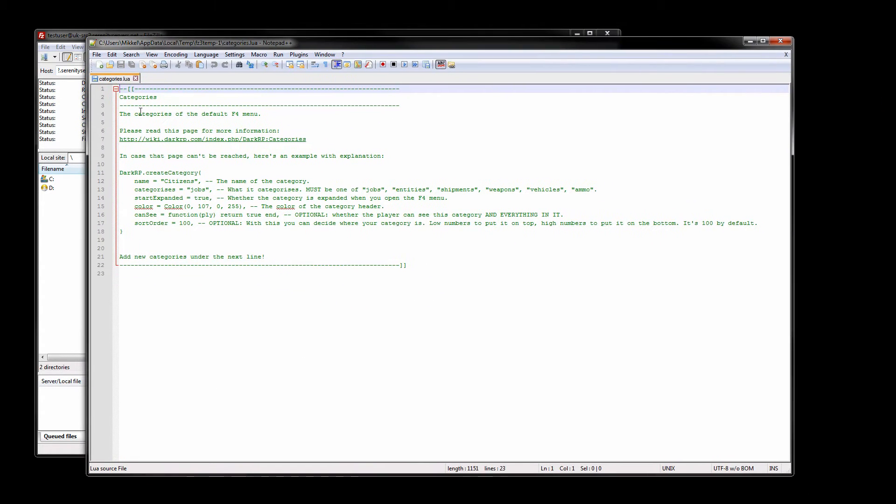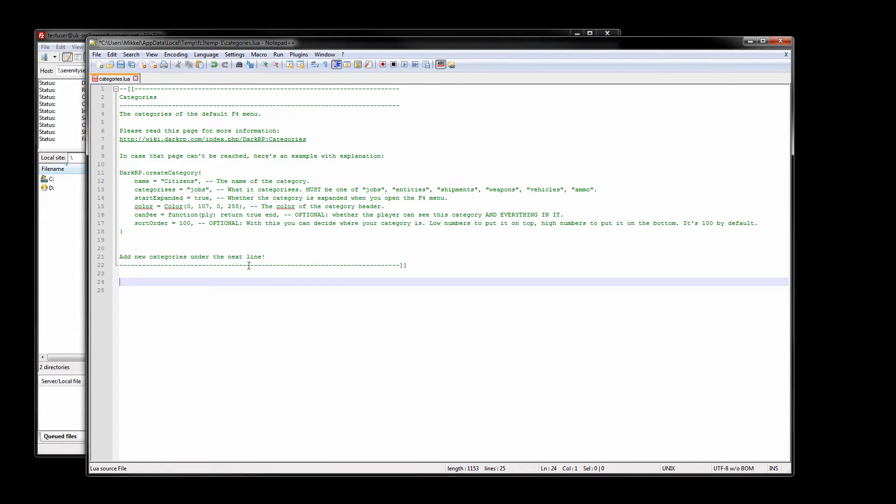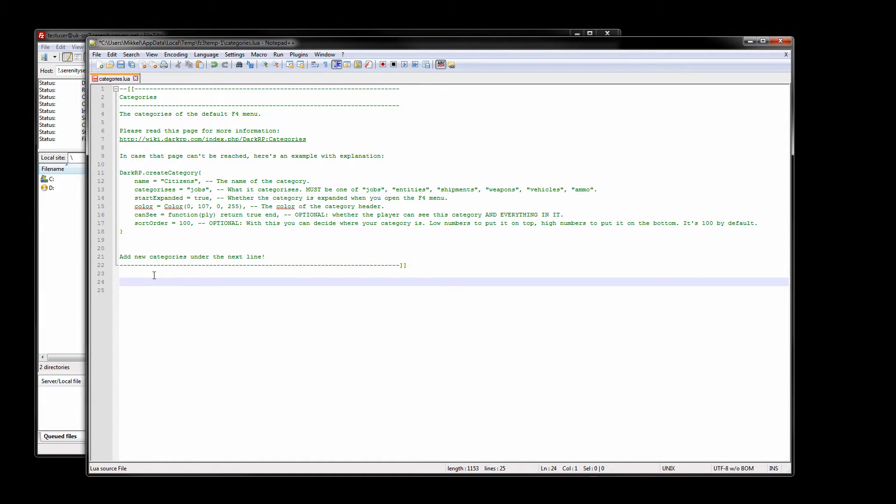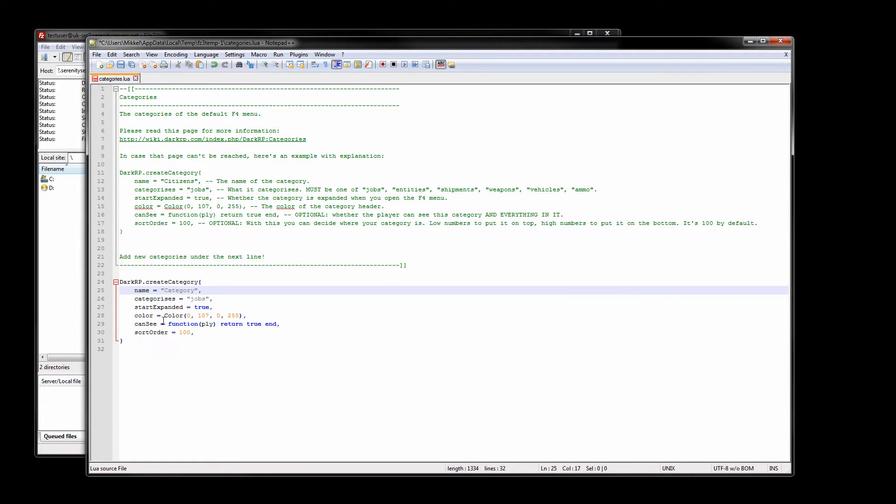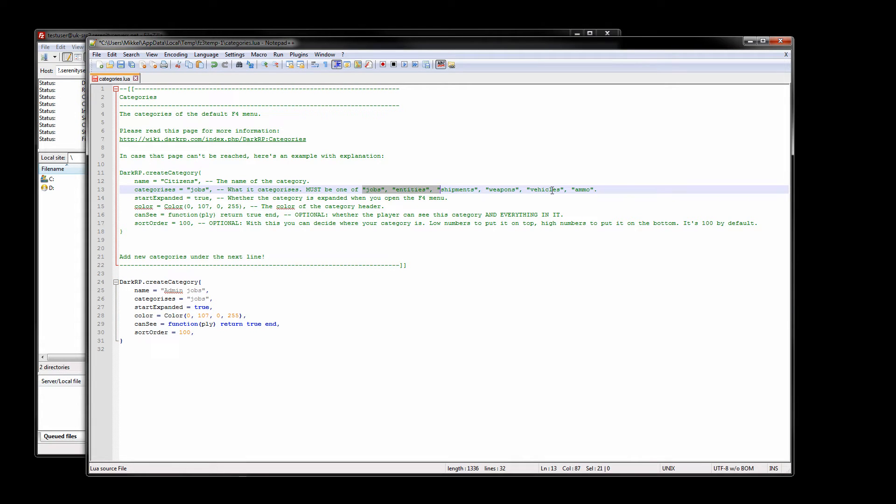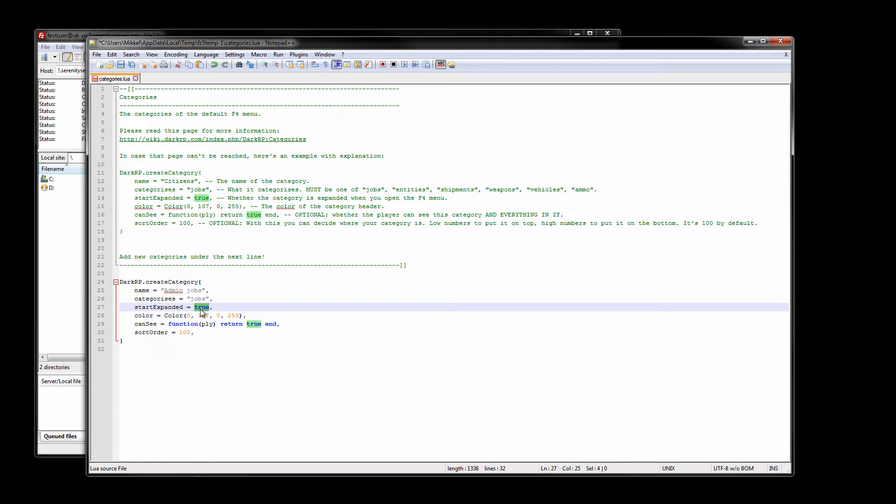So I have a text editor here notepad++ for those of you who don't know what that is go download that. So I have a template for creating a category. The name is gonna be admin jobs and the categories is gonna be jobs. The start expander should be true, this means that players have to click the category in order to show the jobs in it basically.